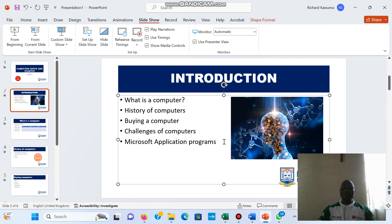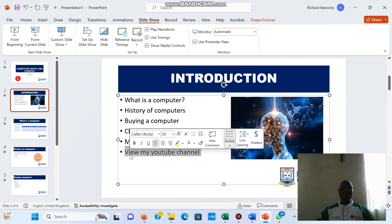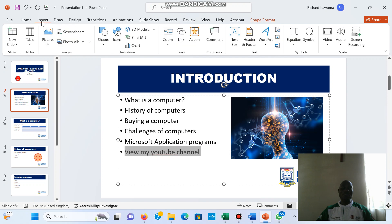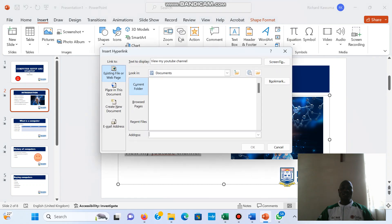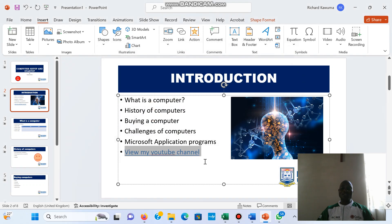I'll add some text that says 'View My YouTube Channel.' I want when a person clicks on it they are taken directly to my YouTube channel. I select that text and go to Insert, then Link. I put in the URL I want the person to go to and click OK. As you can see, it has turned into a blue underlined hyperlink.